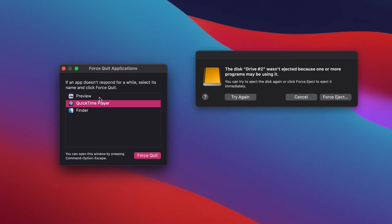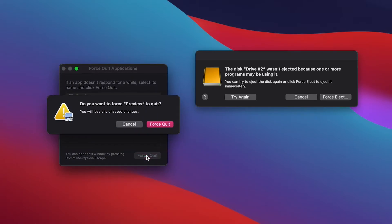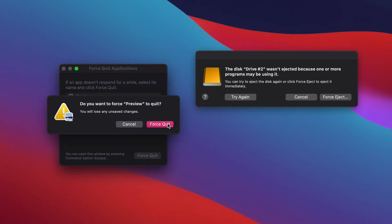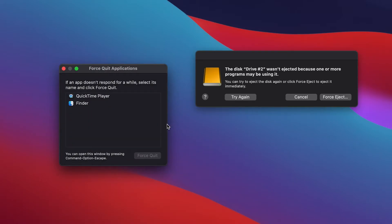One solution may be to force quit the other programs like preview. So it's good to make sure that no other applications are open. Just force quit the ones that aren't necessary. And then if that doesn't work,